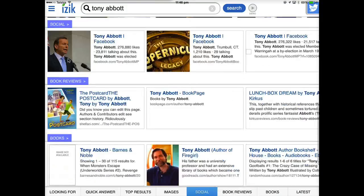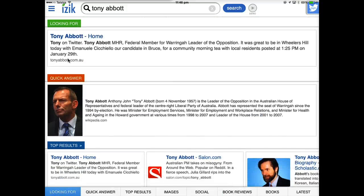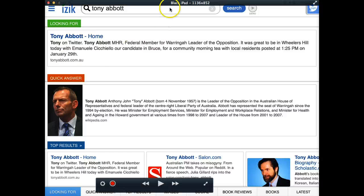You can see that ISIC certainly does give you a whole lot of different results in a whole way of considering. Thank you.